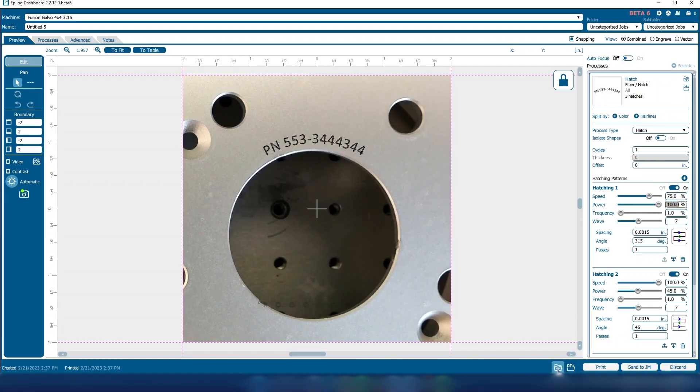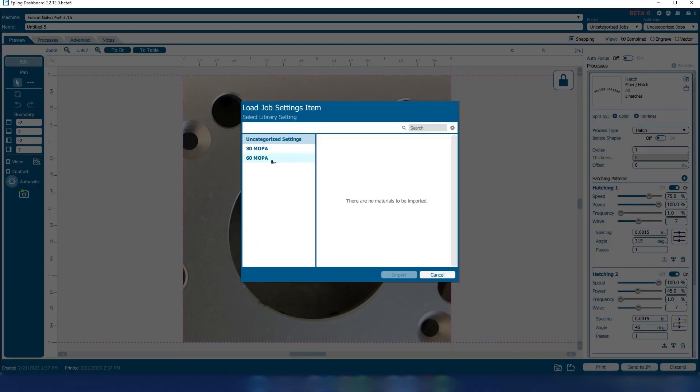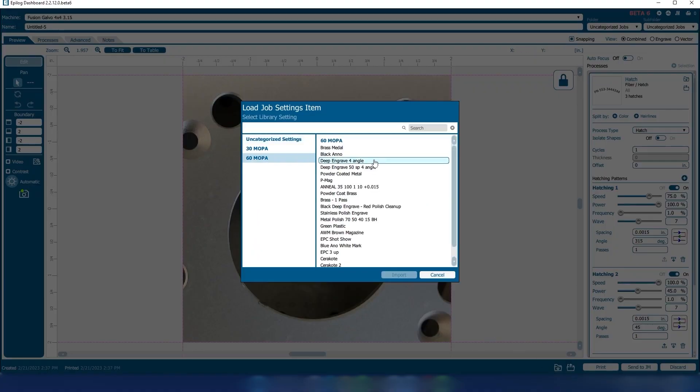Now your artwork should be perfectly placed in the laser dashboard. Input your preferred job settings before sending the job to the galvo.